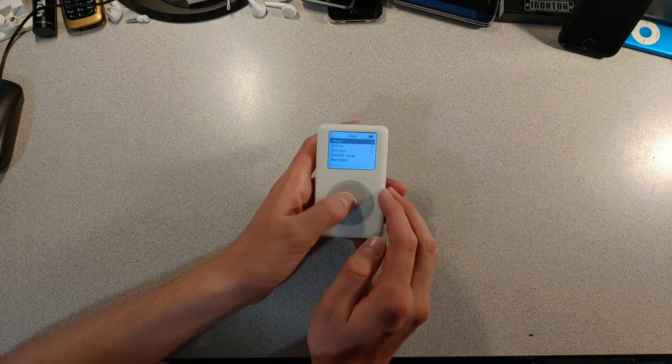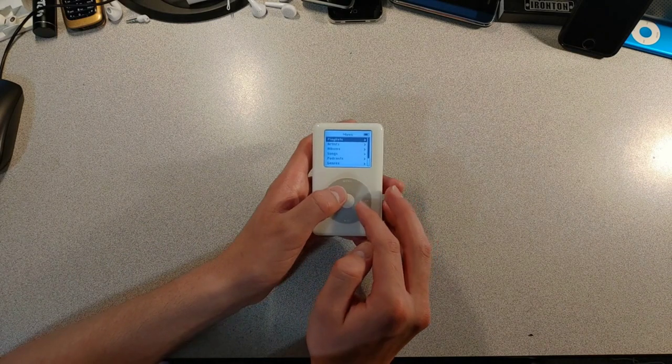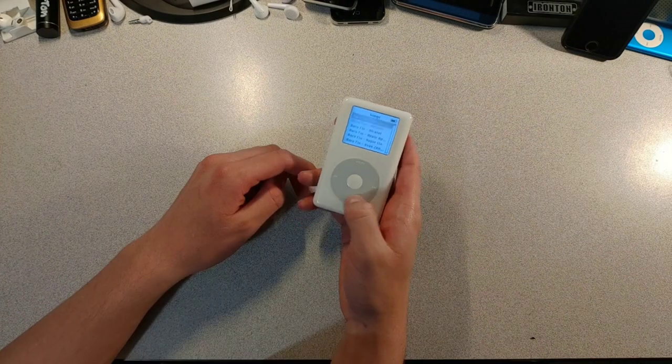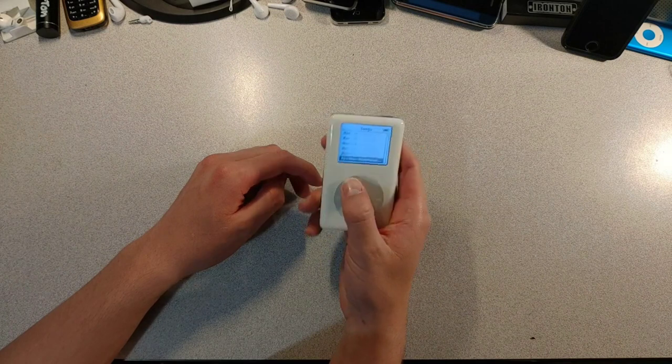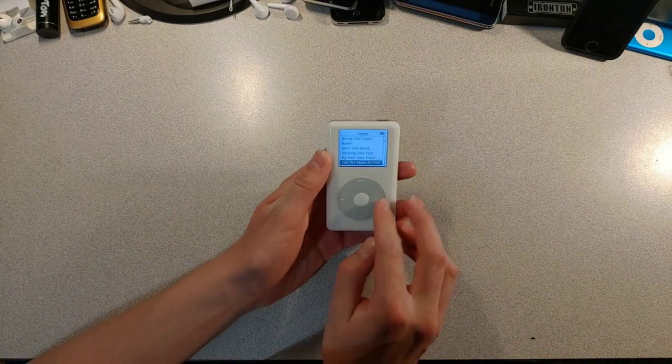Probably should check if my music got on here. Yes, it did. All 585 songs.